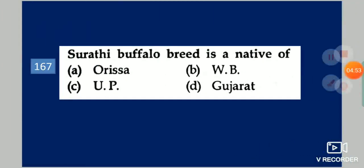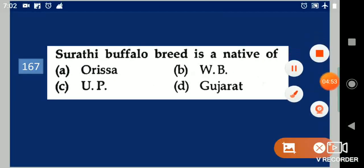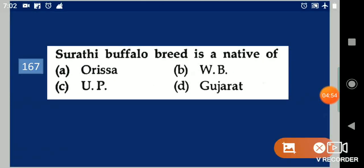Next question: Surti Pappalo breed is a native of dash. Your options are: Orissa, West Bengal, UP, Gujarat. Your answer is Gujarat.